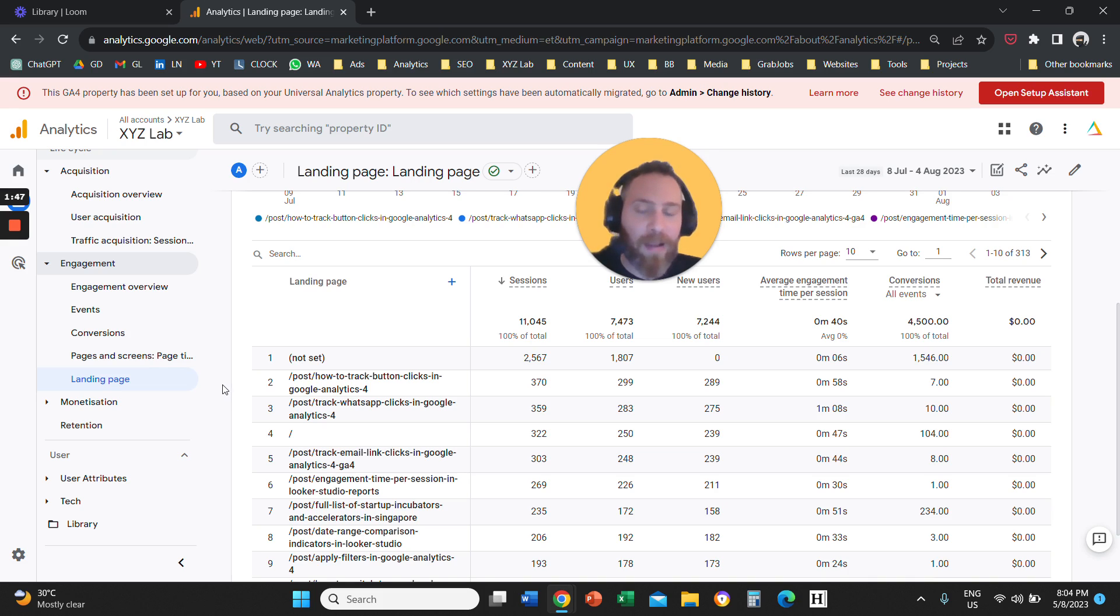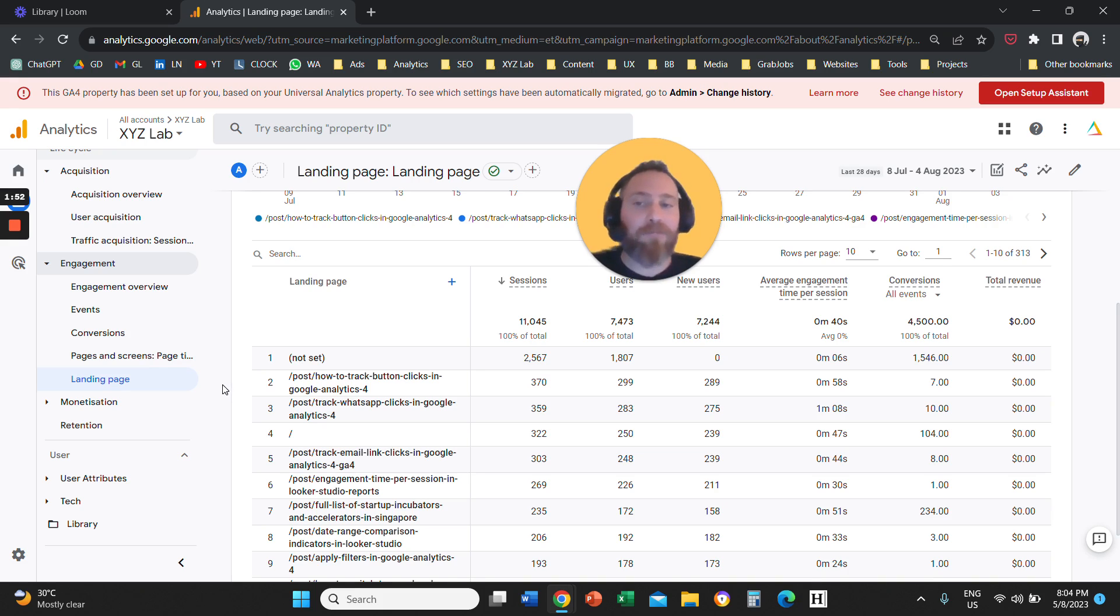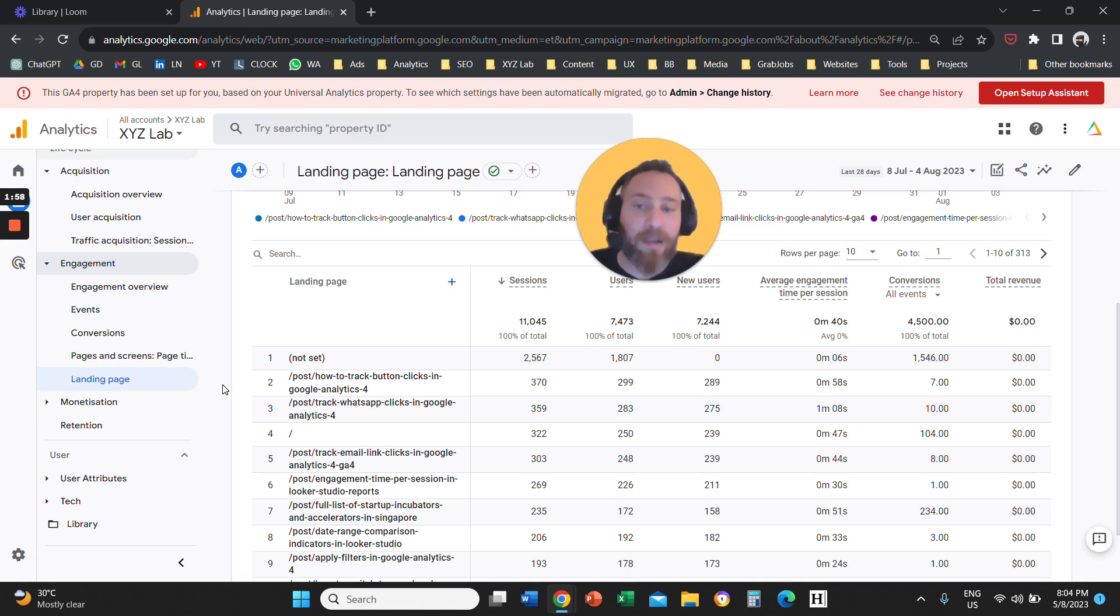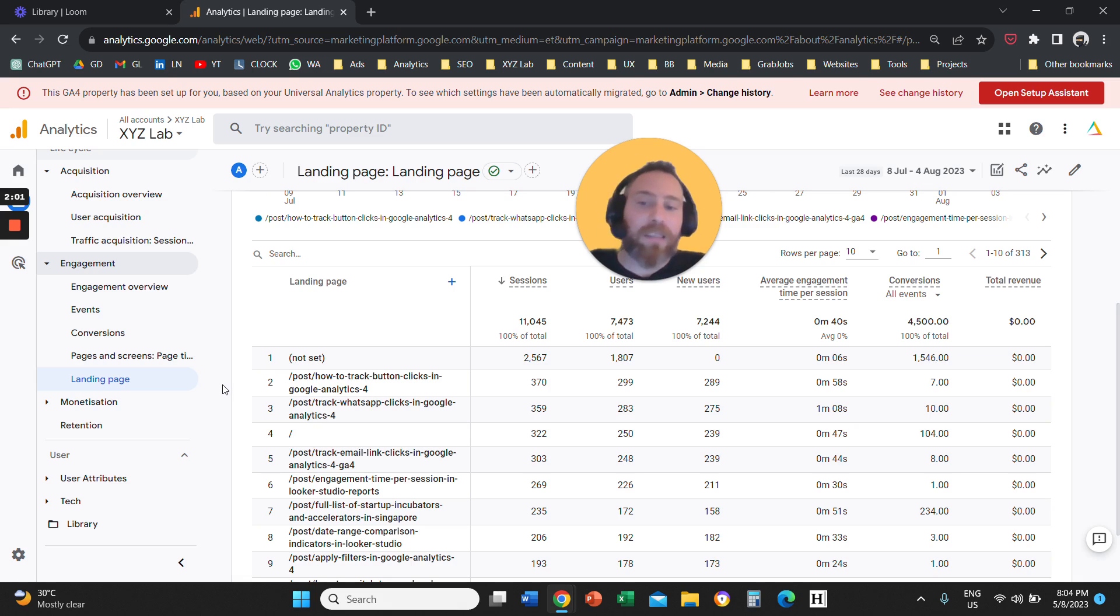is going to show the data, like there is one session, one user that landed on your homepage. Let's say that I found a blog of yours, and this is how I enter your website. Then this report will say somebody entered your website through this blog.